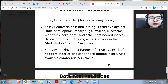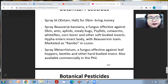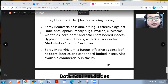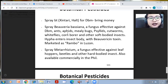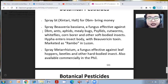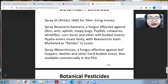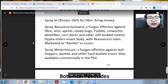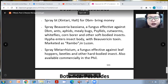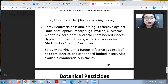You can also spray Beauveria bassiana fungus, effective against diamondback moths, ants, aphids, mealybugs, psyllids, cutworms, whiteflies, corn borer, and other soft-bodied insects. The hyphae enter the insect body and the beauvericin toxin kills the insect. These are marketed commercially as Rambo.